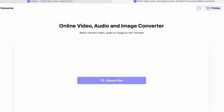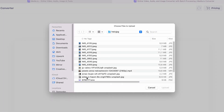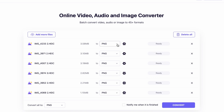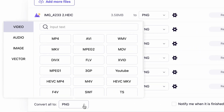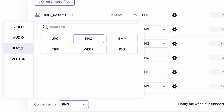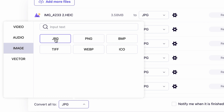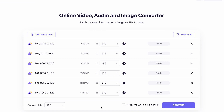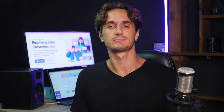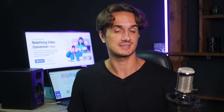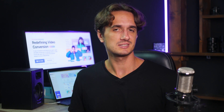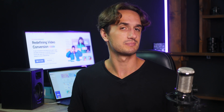Go to Media.io and choose the Photo tab, then click on the Image Converter. Choose the HEIC files you'd like to convert, select the output format to be JPEG, and then click on Convert. Once the uploading and converting process is finished, save your files back to your device.